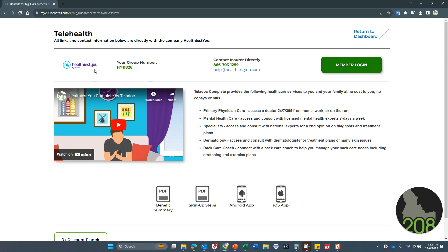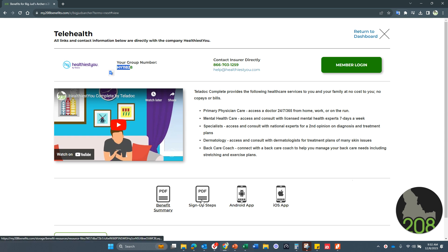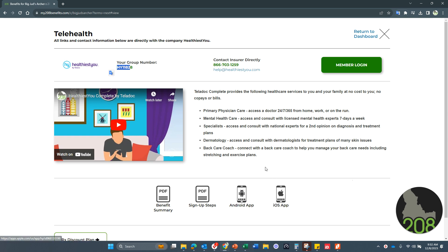So there is information, your group number, the video here that explains the benefit, phone number, email address, the benefits summary, sign up steps. So if you haven't signed up, please do so. And then the apps that you can download to your phone.